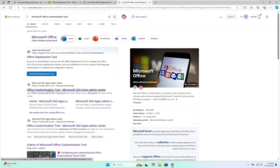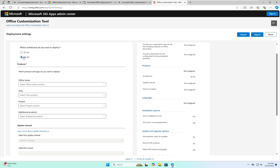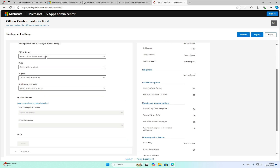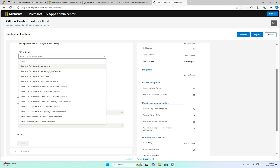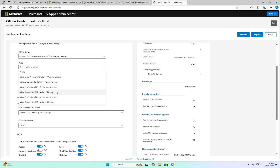Search for the Office Customization Tool, select it, and choose 64-bit. Scroll down and you can see Office Suites — scroll down further to find Office LTSC Professional Plus 2021 Volume License. You also have the option to download additional software like Visio or Project.